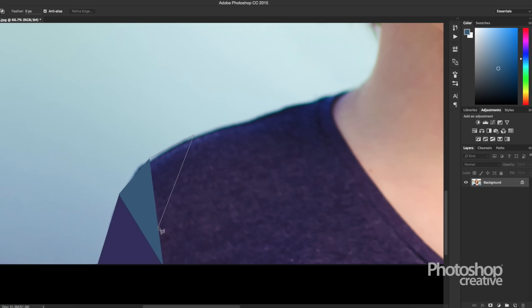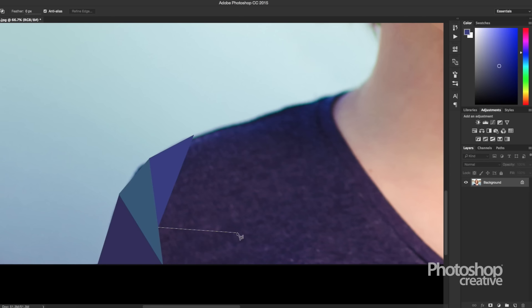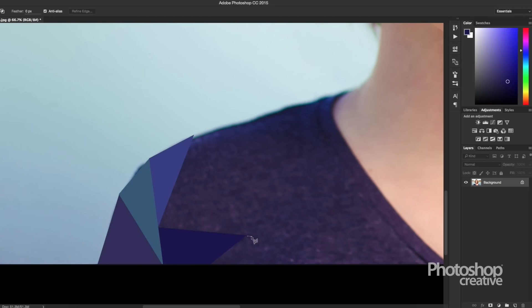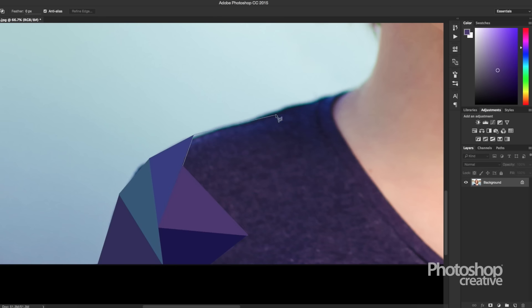All we need to do now is to carry on creating triangles until we've completely covered the portrait. It might be hard to see exactly how the picture is coming on for a while, but just persevere with this selecting and filling technique and remember to keep the shades between separate triangles distinctly different.